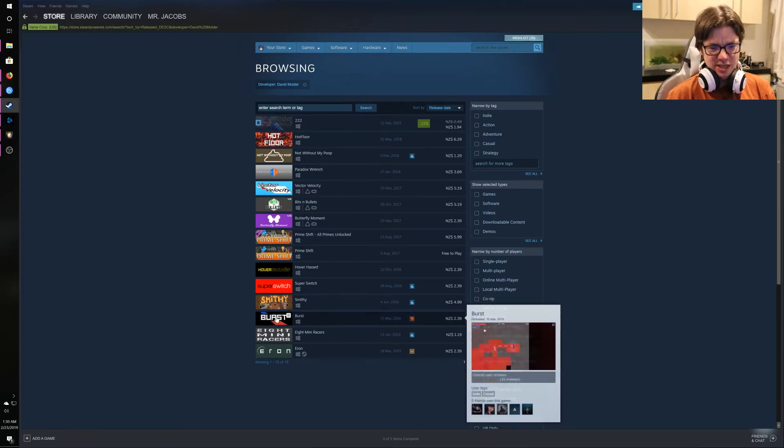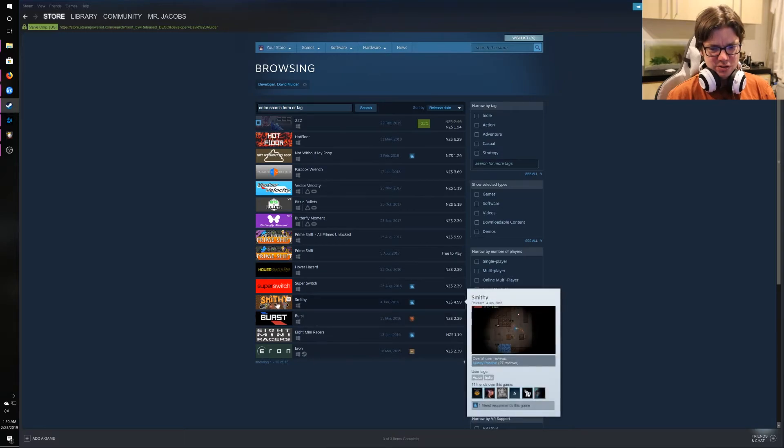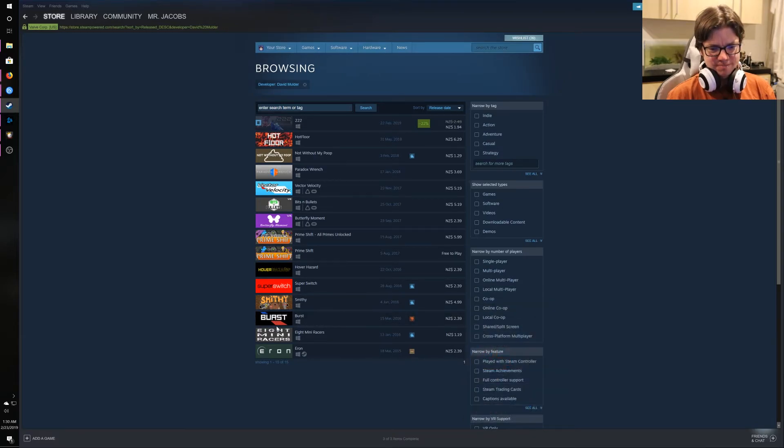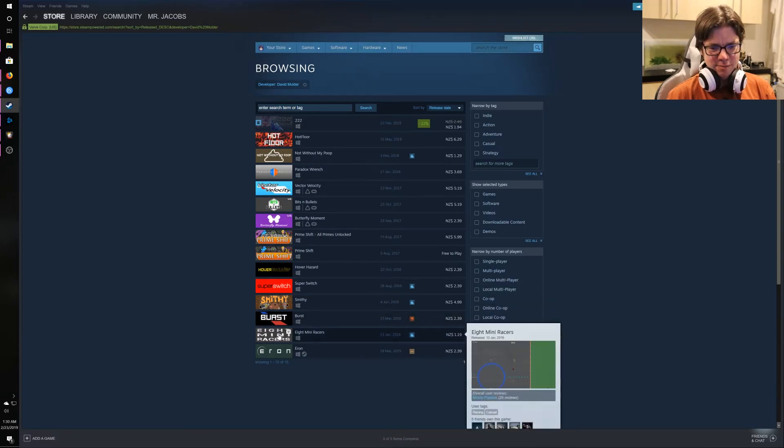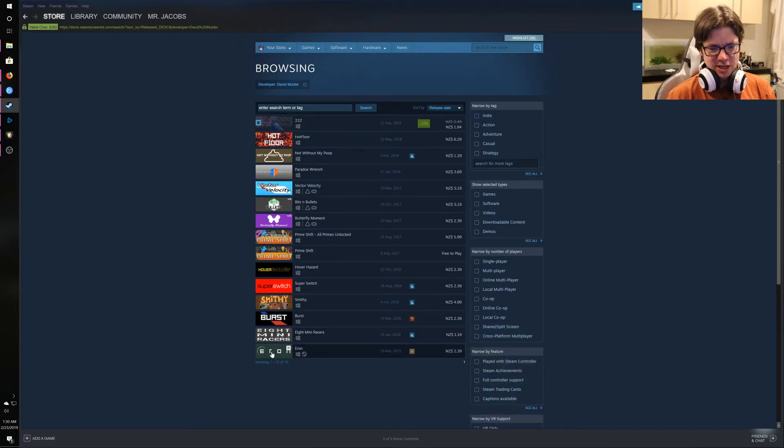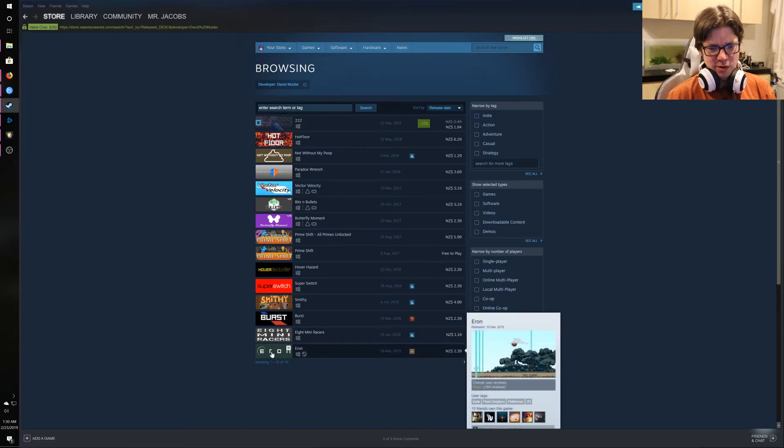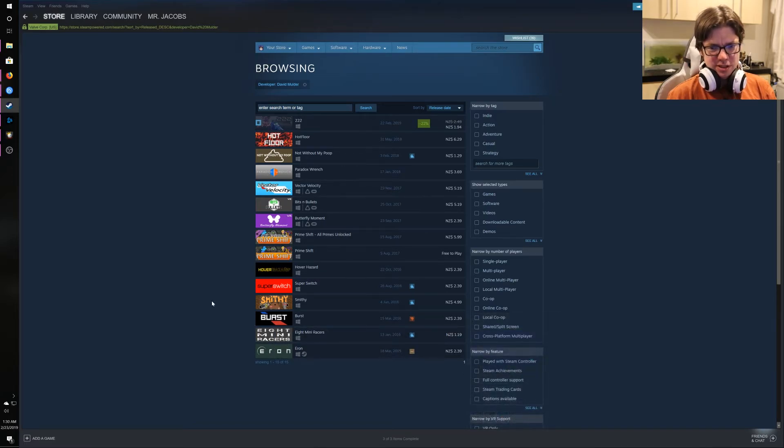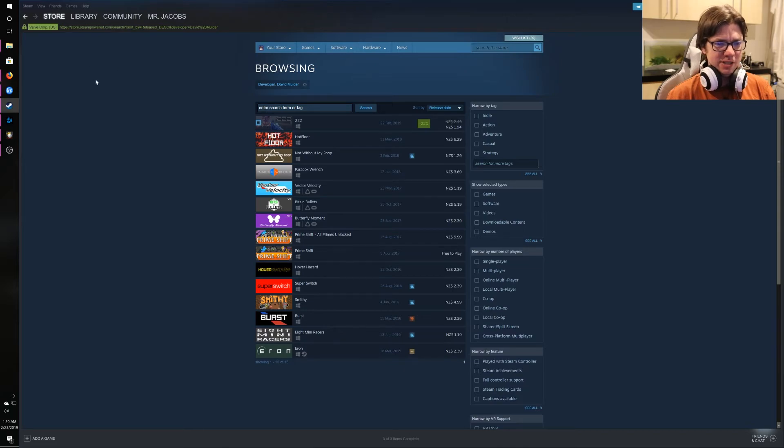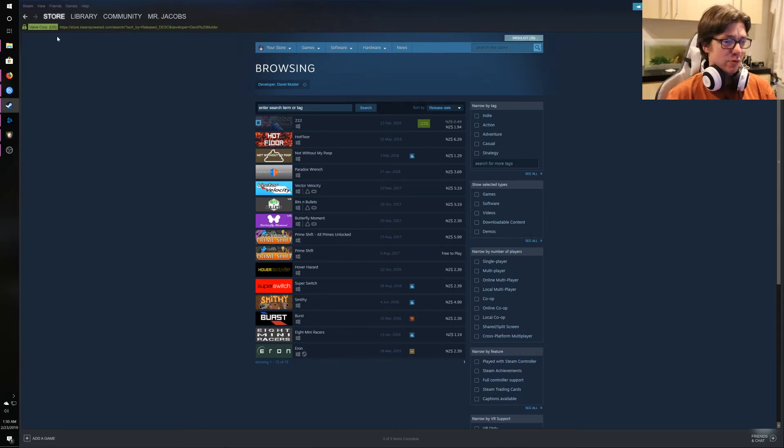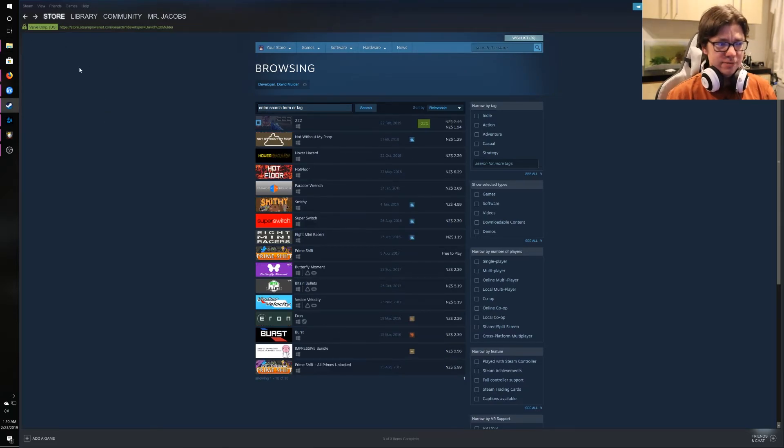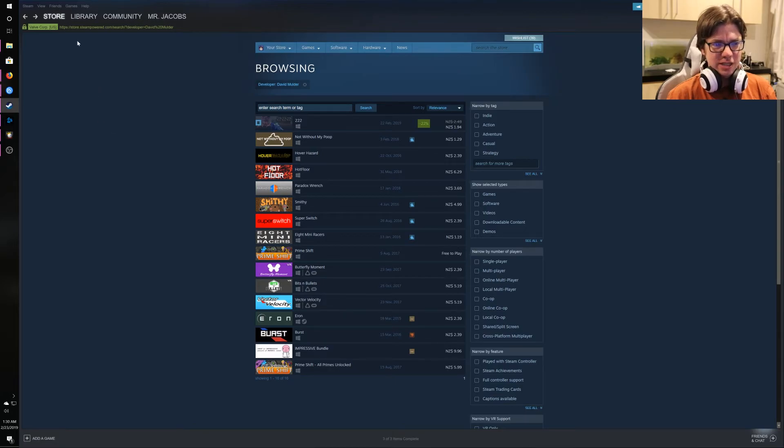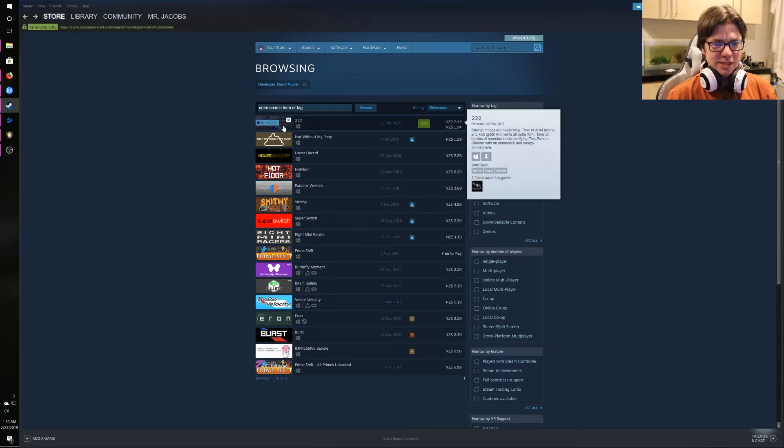You know, it seems like he's just making a bunch of stuff. Smoothie and Burst look pretty much identical. Eight Mini Racers. Okay. And Eron. Yeah, I don't know, man. I don't know what this guy's up to. I haven't played any of these games before. But they don't any of them look like, you know, diamonds in the rough. I don't feel like I'm missing anything. If that makes sense.